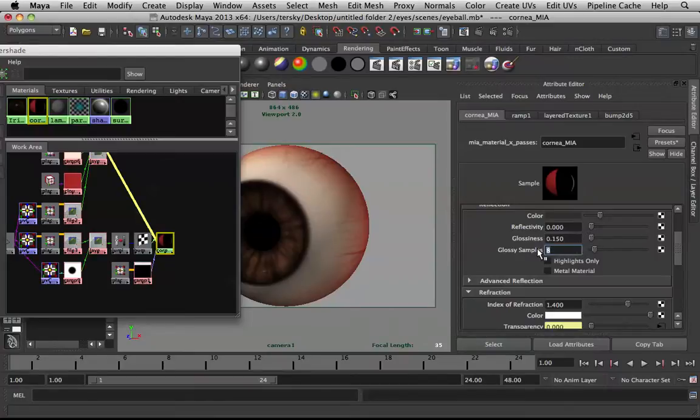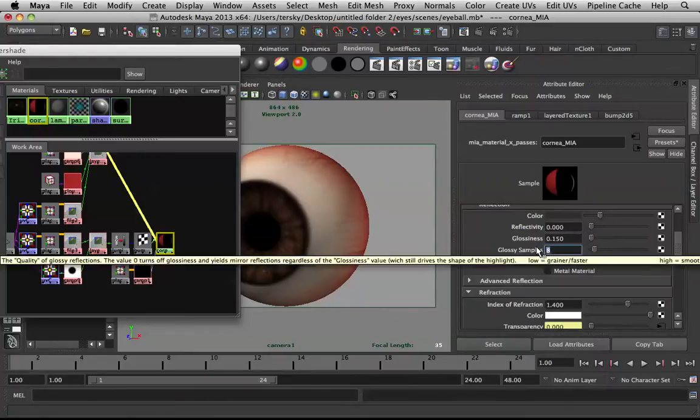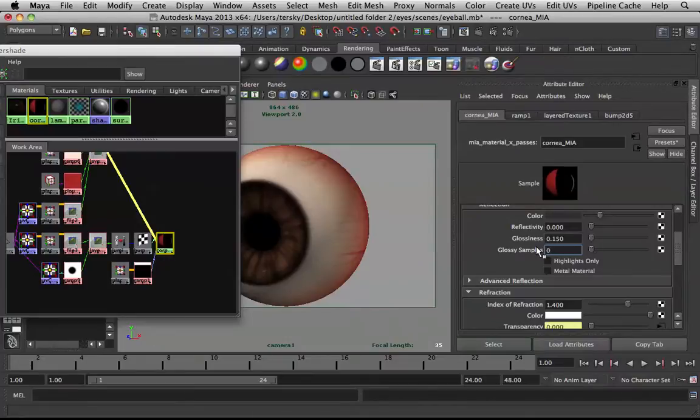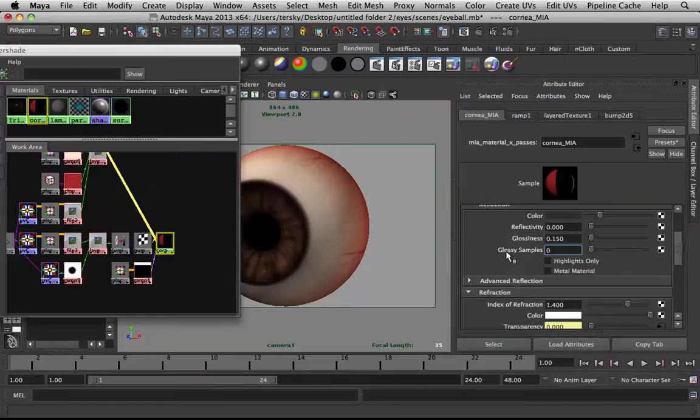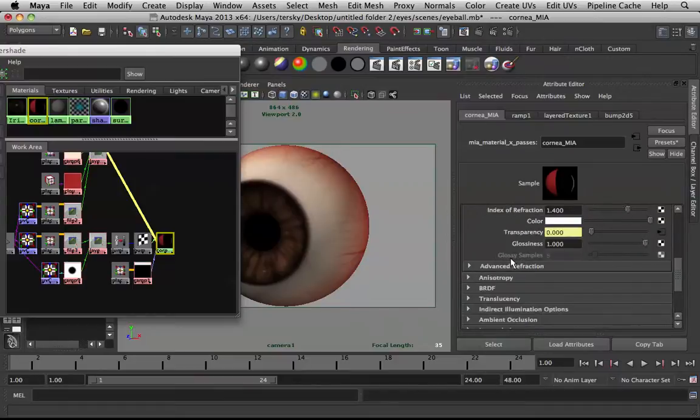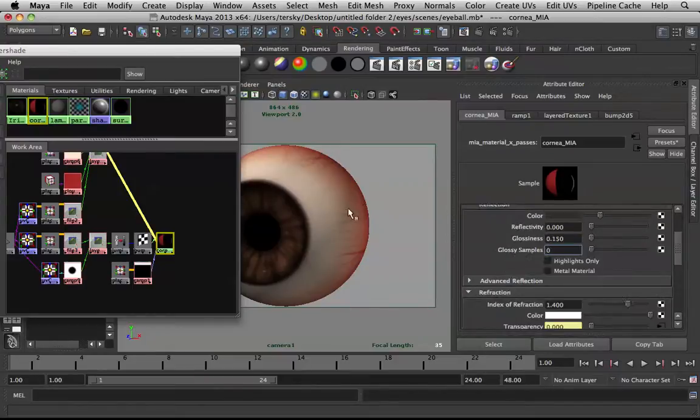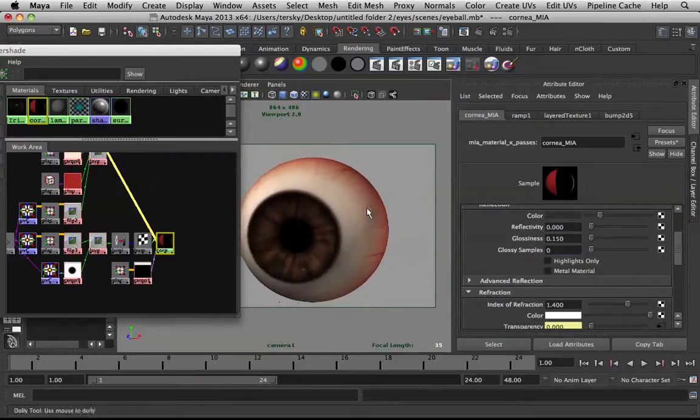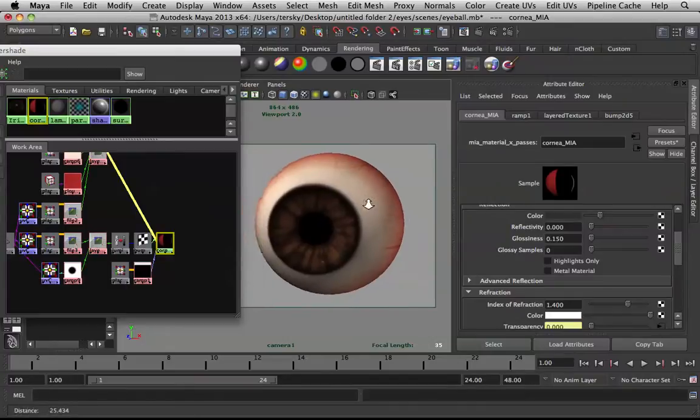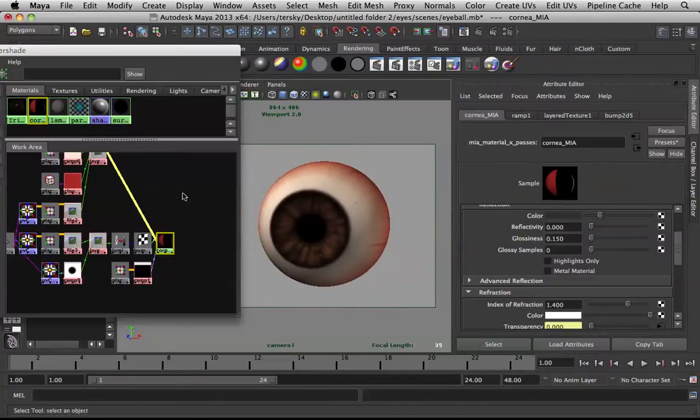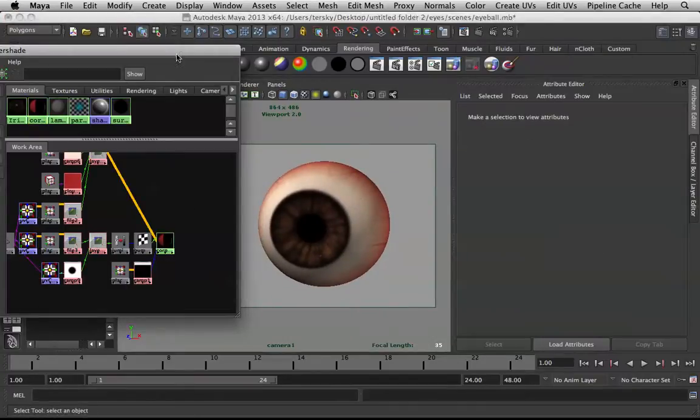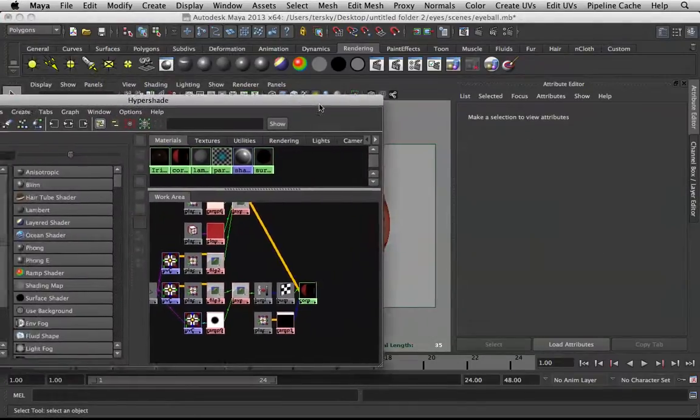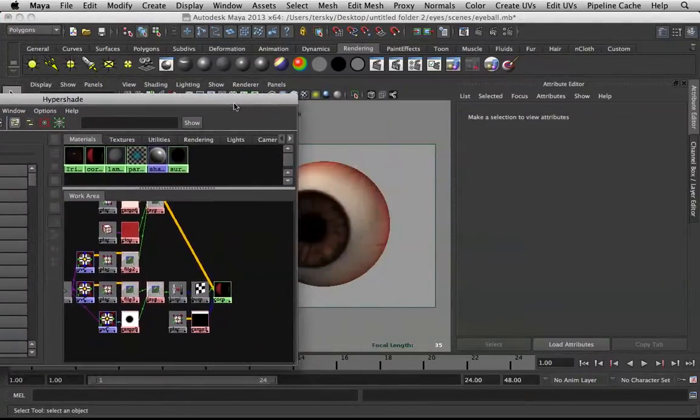Can't really bring down glossiness to zero, but you can bring its samples to zero and it will not render glossiness anymore. Now its specularity is gone, its reflectivity is gone. Now we have to make new reflectivity.